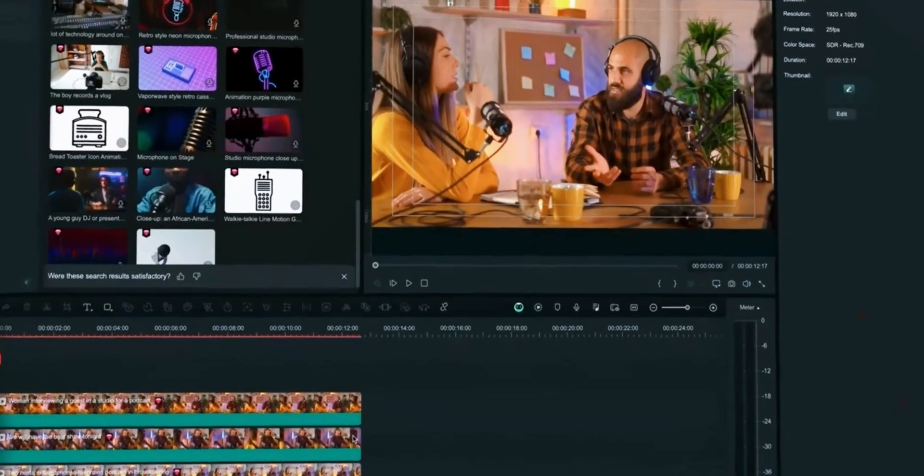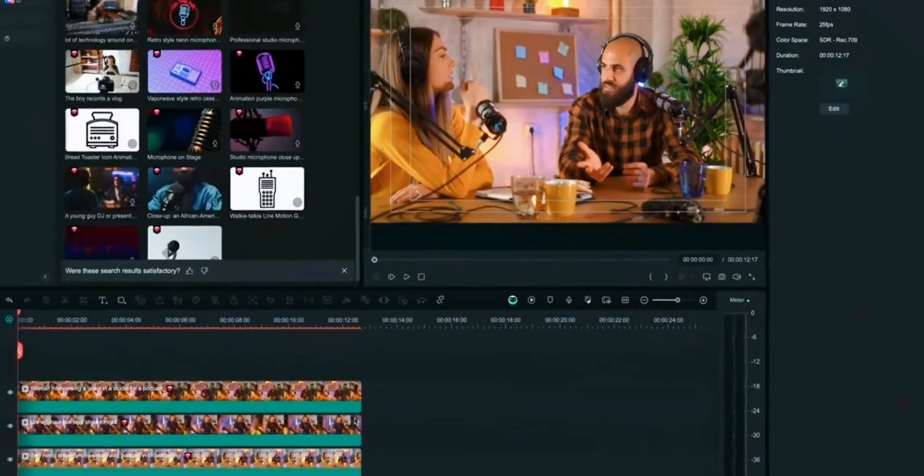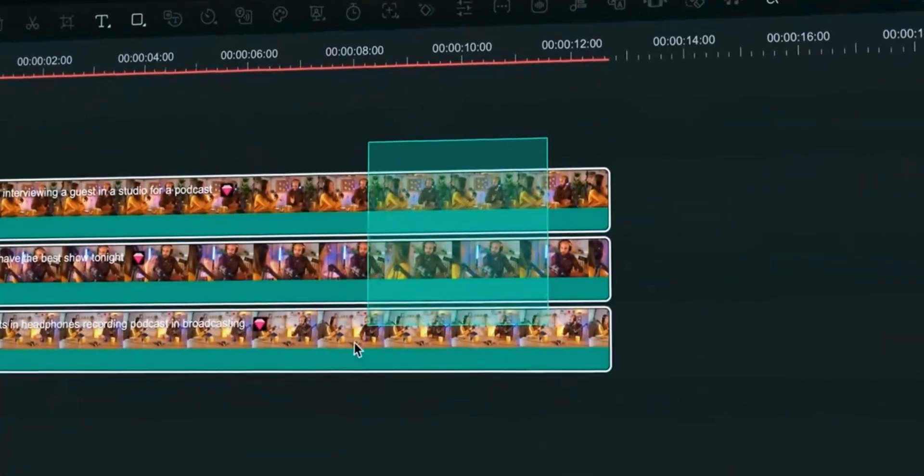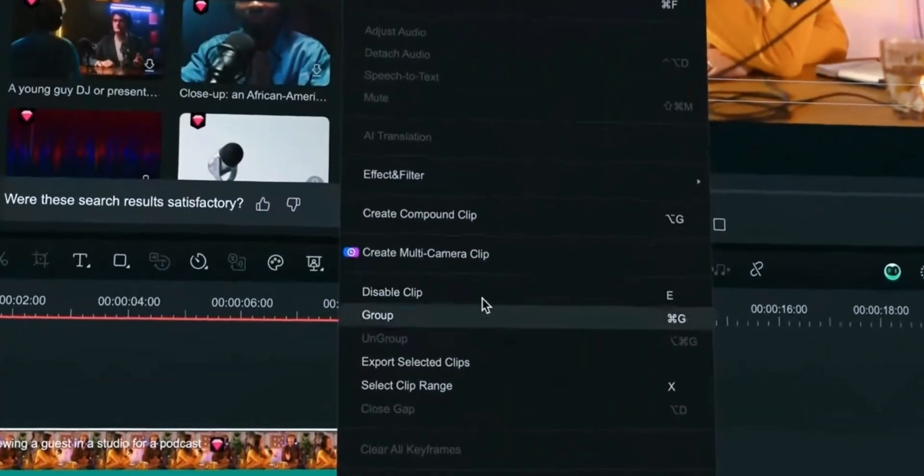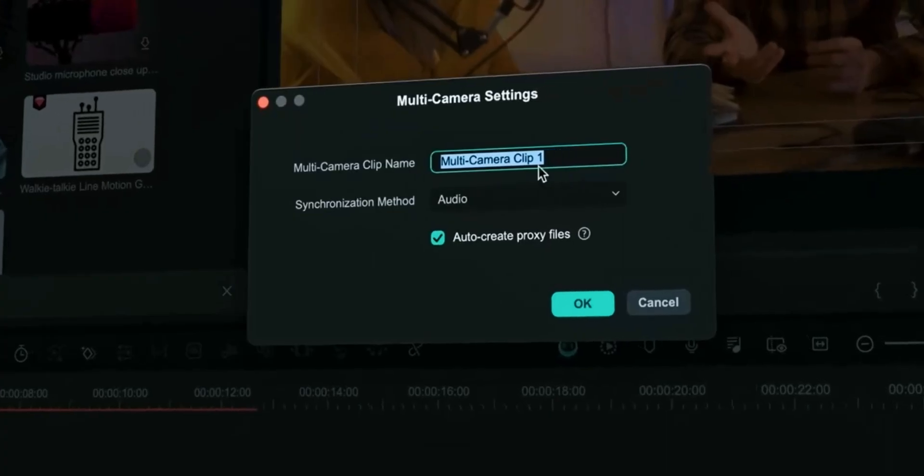In order to use this feature, select your all clips. Right click and create multi-camera clip. Here you can choose synchronization method.